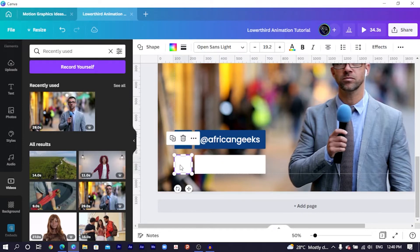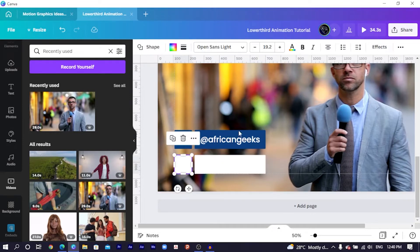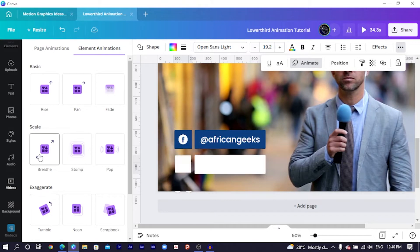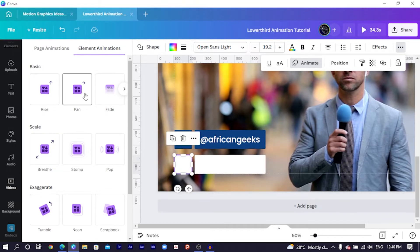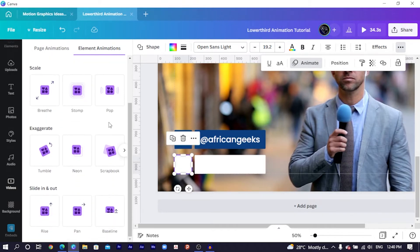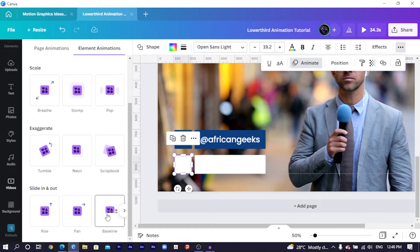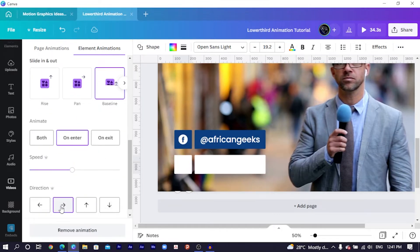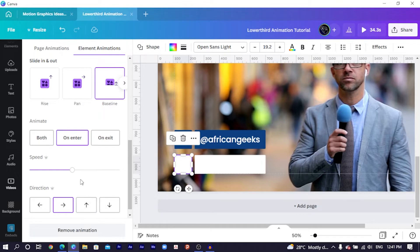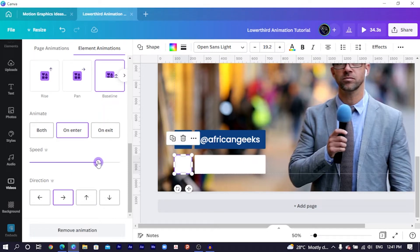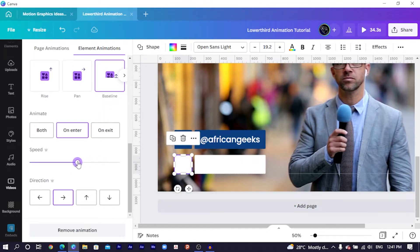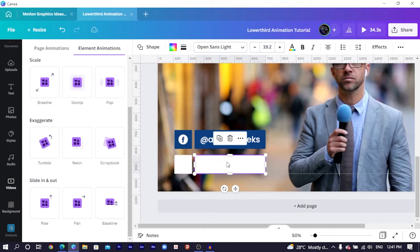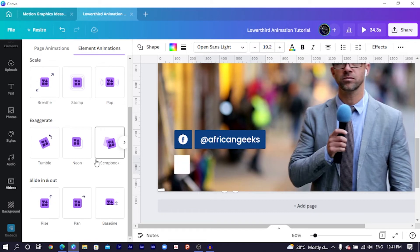So choose the first one. This is going to be the first animation. So we come here and we'll choose animate. So you can choose any of the animation design you want, but I'm going to use the baseline. And I'll choose to the right. So it should appear, it should just slide in like that. And we can also choose the speed depending on how fast you want it. But I don't want it to be fast. So I'll just reduce it somewhere here like this, which is cool.